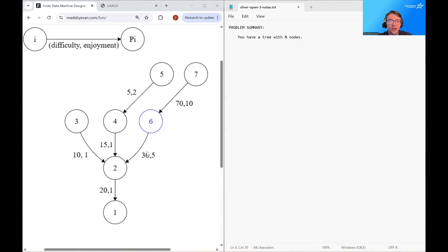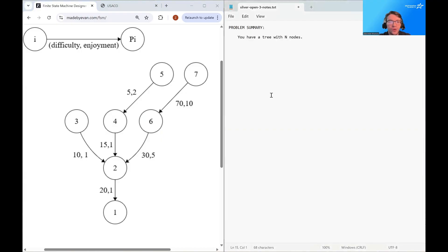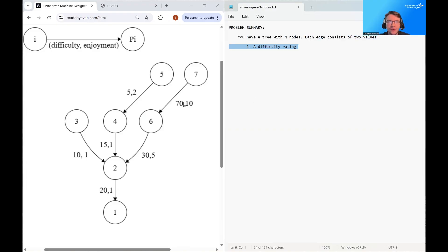Hello and welcome. My name is Alexander Morera, and today we're going to be discussing the problem ski slope. In this problem, we have a tree with n nodes representing a ski hill, and each edge consists of two values: a difficulty rating and an enjoyment rating.